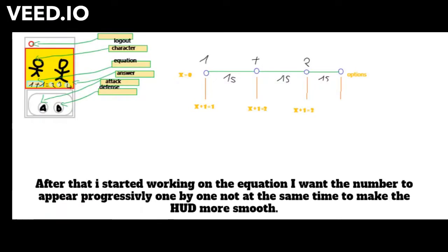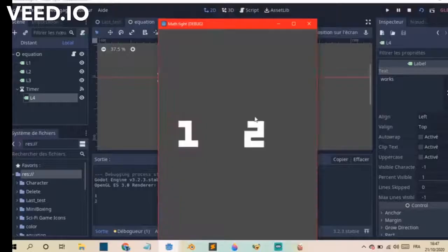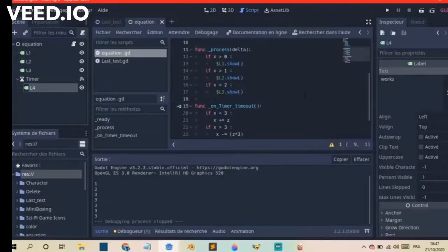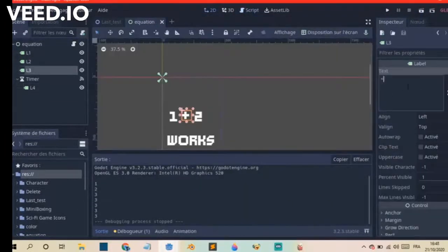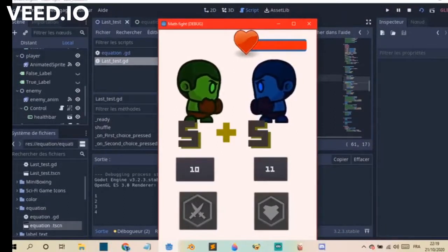After that I started working on the equation. I wanted the numbers to appear progressively one by one, not at the same time, to make the HUD look more smooth. After experimenting I finally managed to do it, and here's the result.